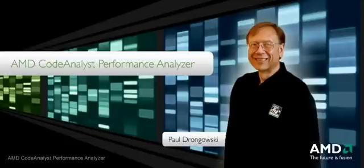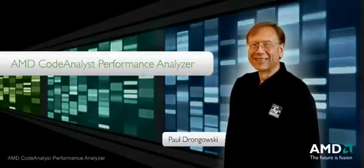In this demo, I'd like to show you how AMD Code Analyst can help you to improve the performance of your application program.